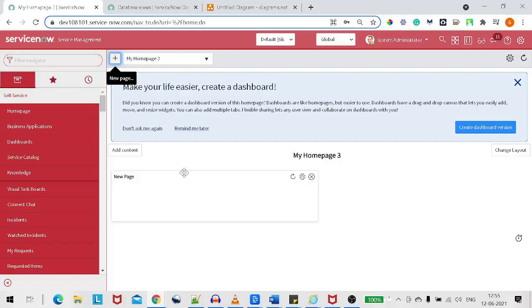Hi all and welcome back. In today's tutorial, we'll be looking at one more topic called database view. We will try to understand what is a database view.